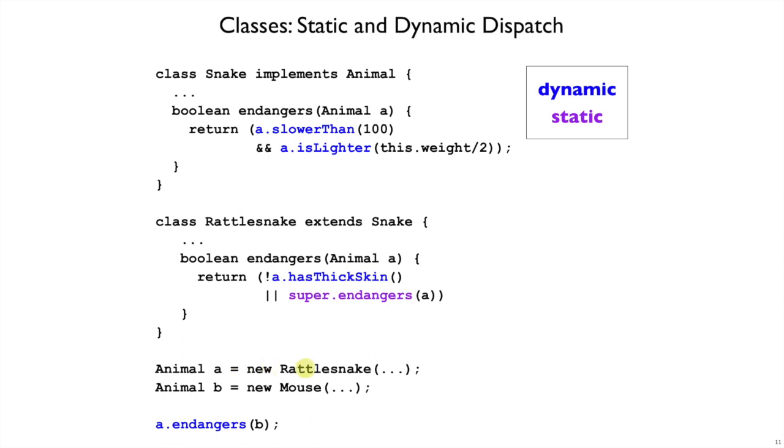So when we create a new Rattlesnake, and we call the endangers method on that Rattlesnake, then of course it goes to the method that's defined in Rattlesnake. And that has to be determined dynamically, in the sense that A is just declared to be an Animal, and so it's at runtime we see that the animal was a Rattlesnake, and that is a dynamic dispatch to this method.